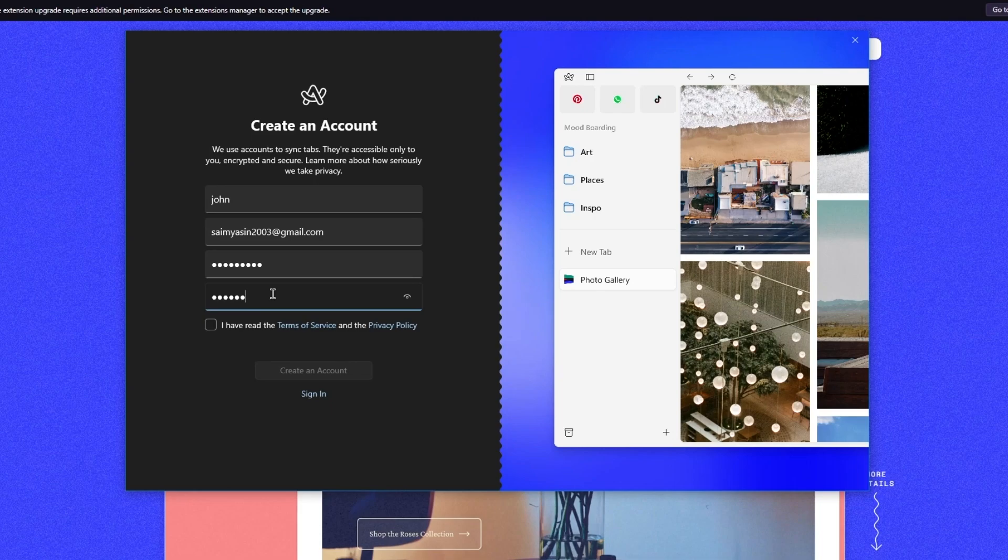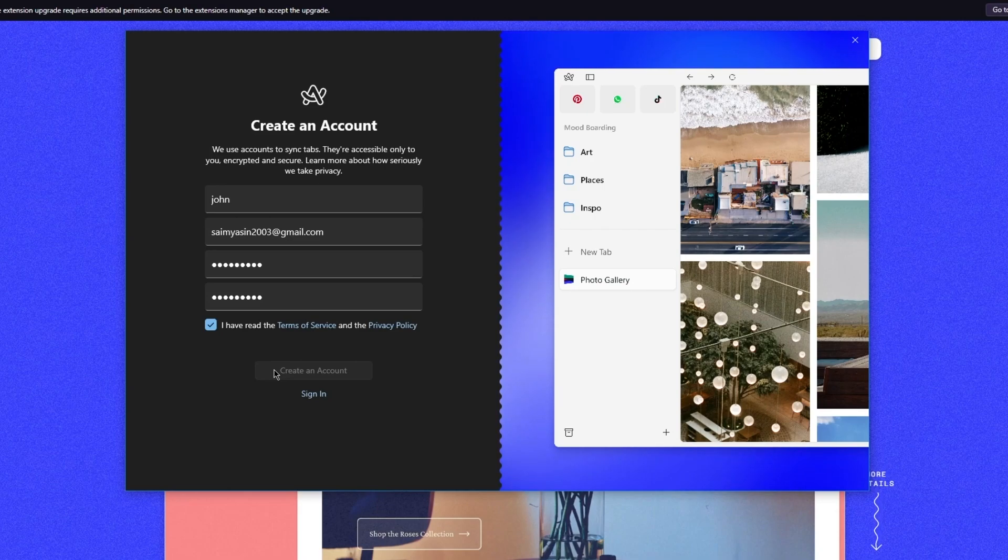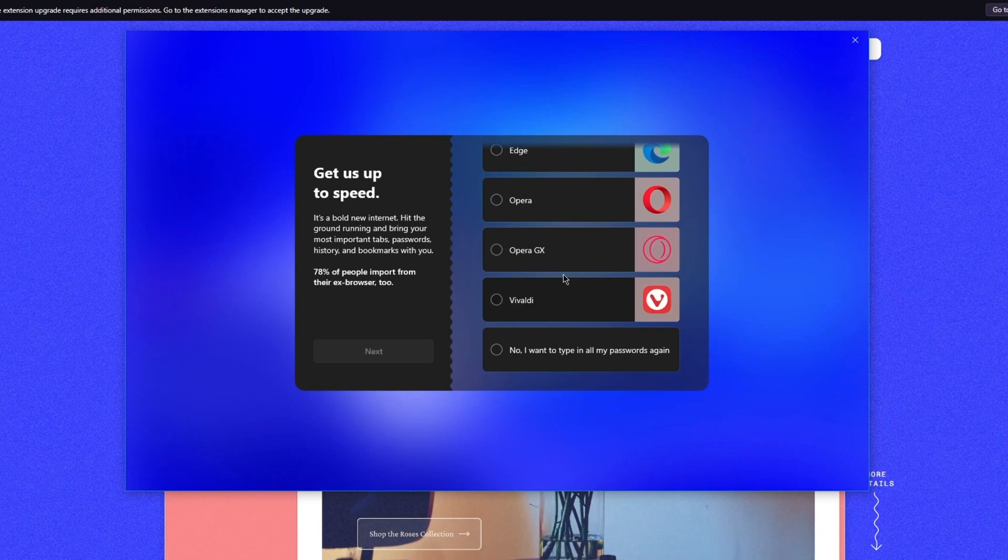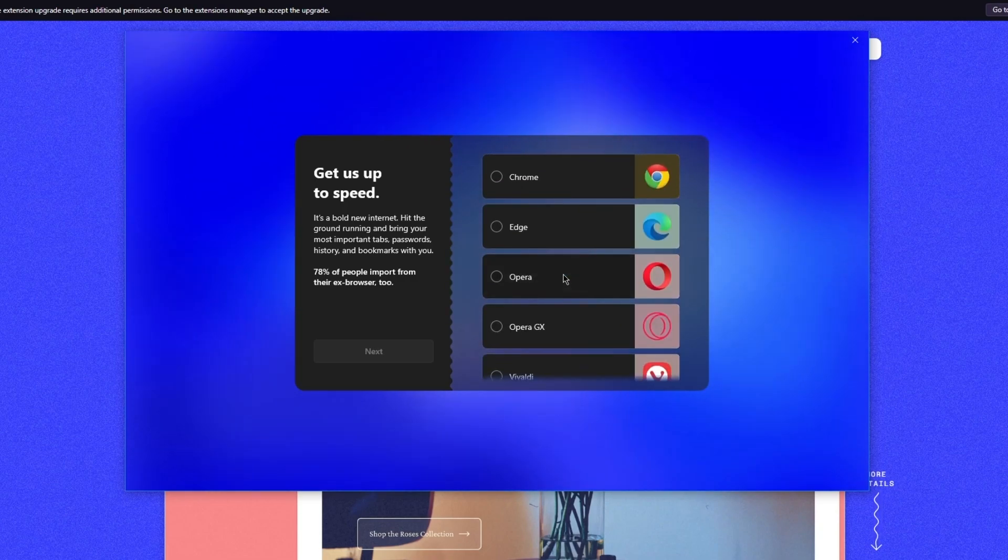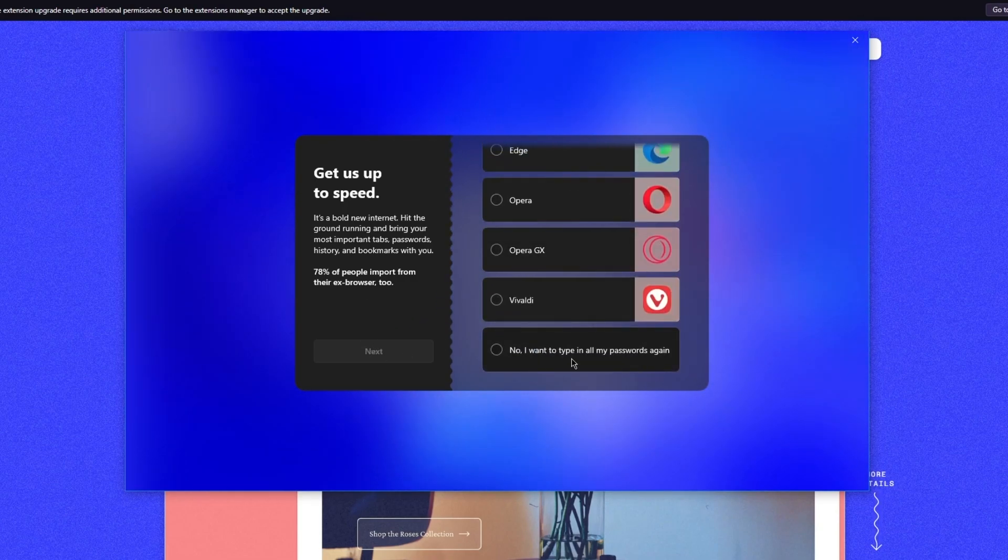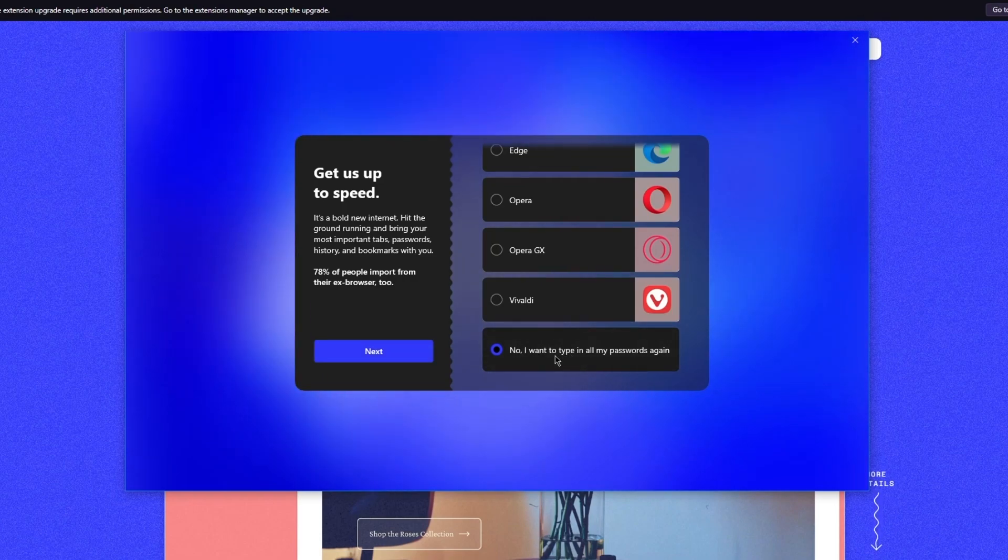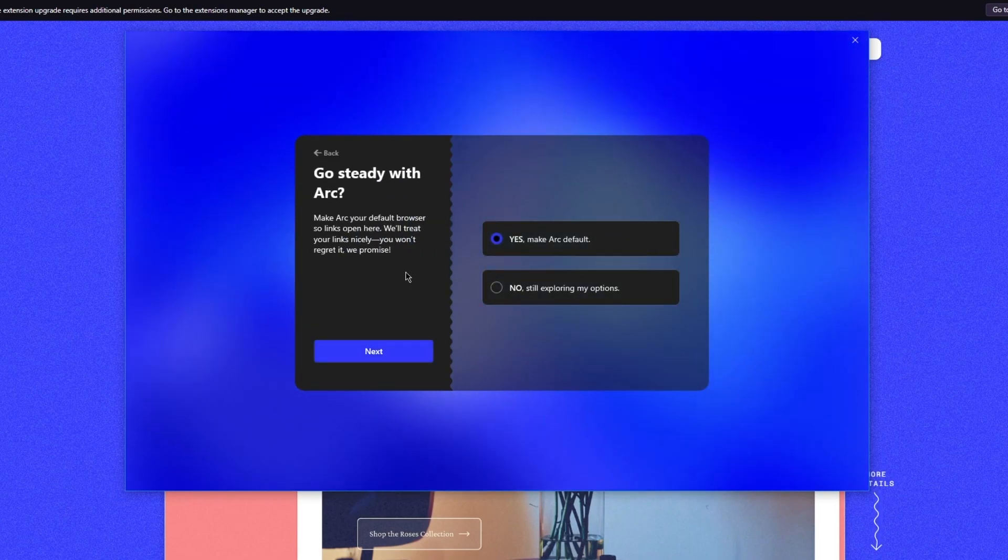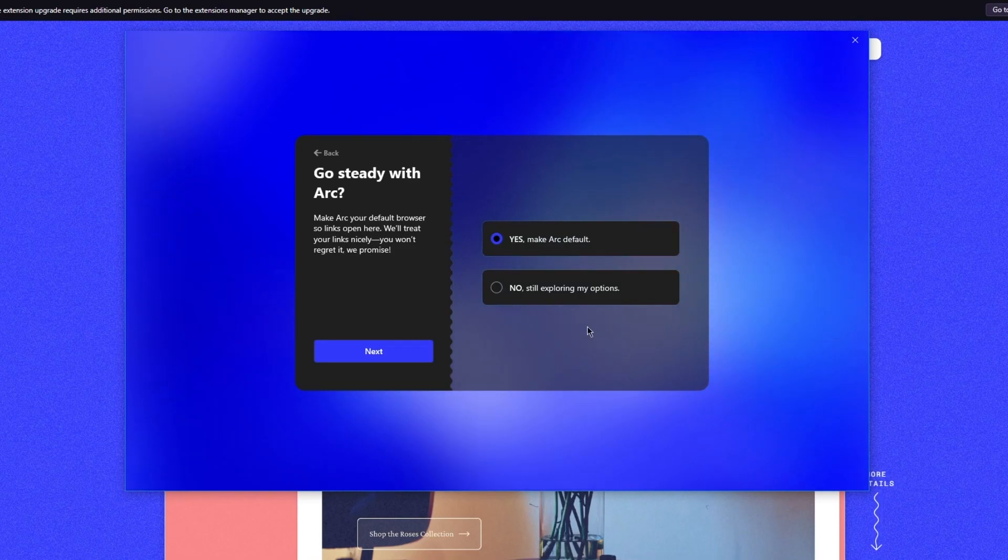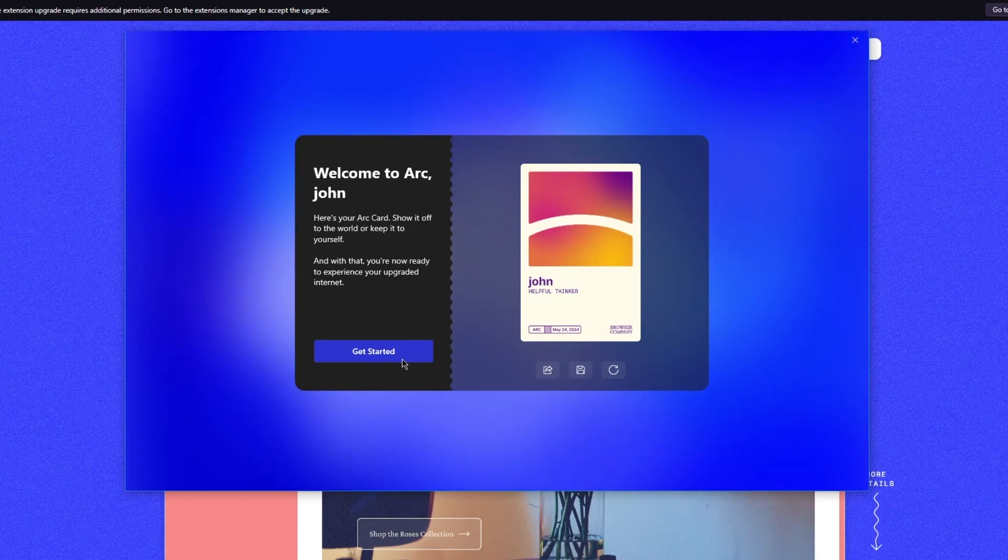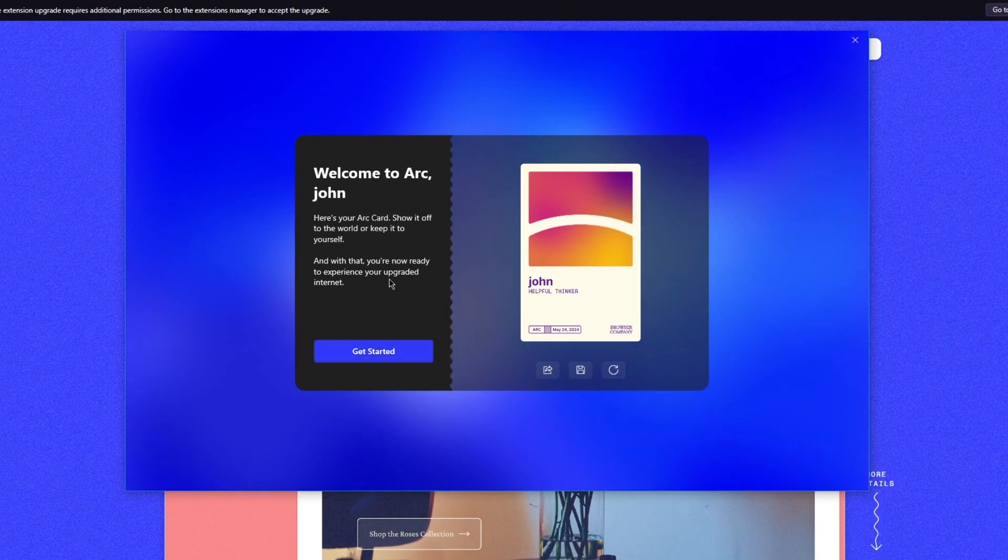Once we have done that, agree to the terms and service and we're going to click on create an account. Once your account is created, it's going to take you straight over here where it says got us up to speed. You're going to choose the browsers that you have used and you want to import something from. We're going to go with no, I want to type in all my passwords again. Go steady with Arc—make Arc your default browser. I'm going to go with no right now, but you can go ahead and create it for yourself if you want to.